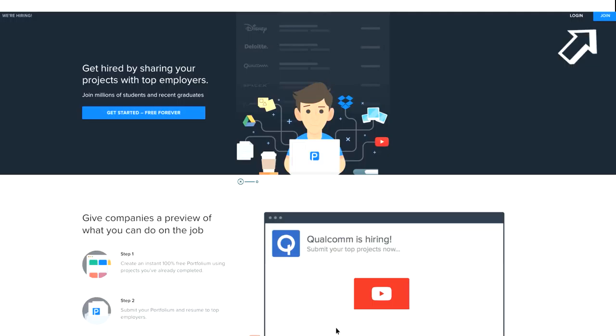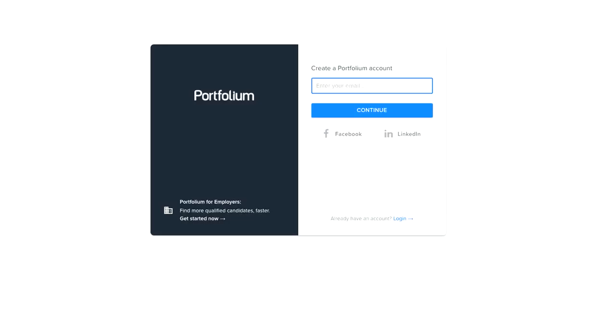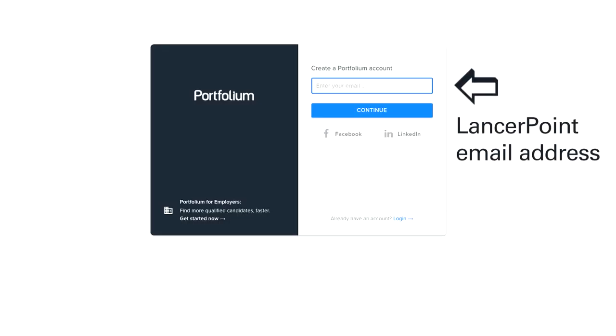Click on the Login button. As a PCC student, the school has already created your account, so all you have to do is log in with your Lensapoint email address.